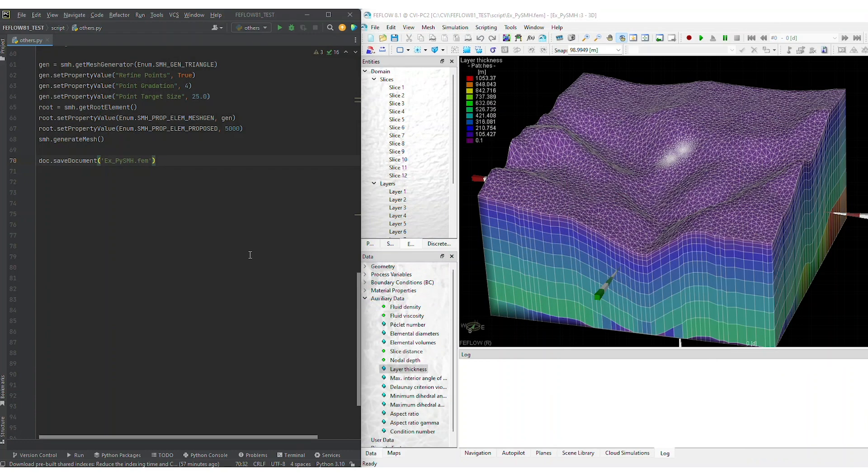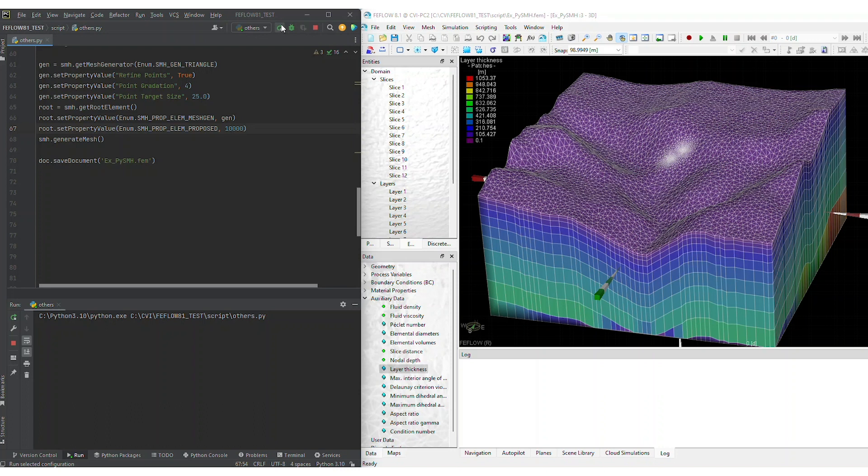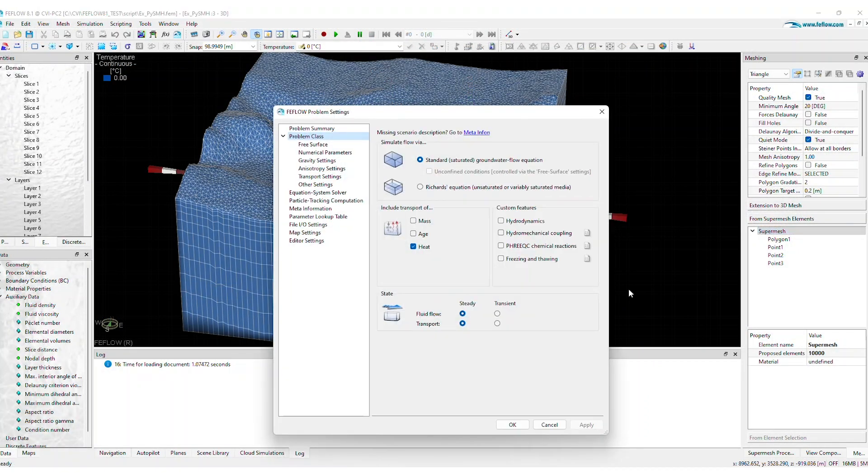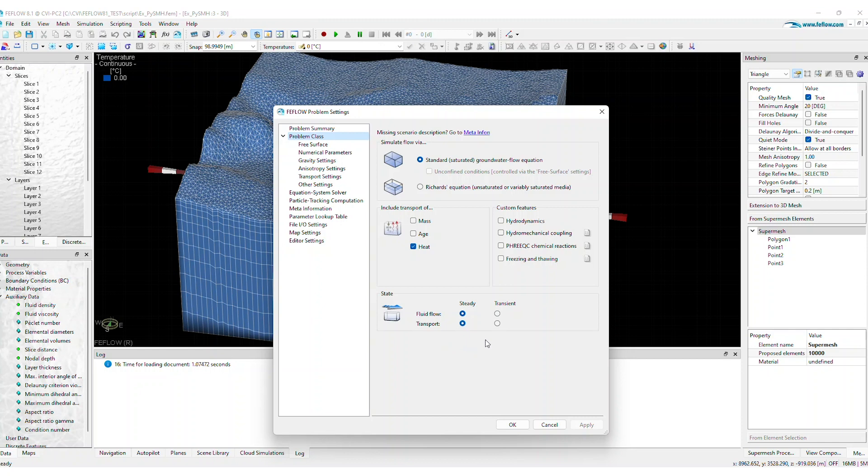This is an input parameter of the mesh generator method in Python. PySMH offers complete access to defining FeeFlow's problem class. Directly in the script, you can set the flow configuration, include transport processes, and choose between steady or transient states.